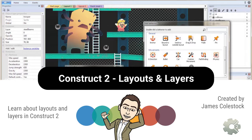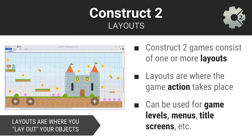When building a game in Construct 2, you will often find yourself working with layouts and layers. You can think of layouts as where you lay out or organize the objects that comprise your game. A layout is like a stage, scene, or room where the action of your game takes place. Games normally consist of multiple layouts. For example, if you were building an awesome three-level platform-style game, each level would have its own unique corresponding layout. Layouts may also be used for menus, title screens, leaderboards, and so forth.